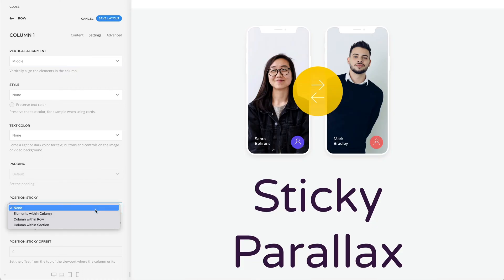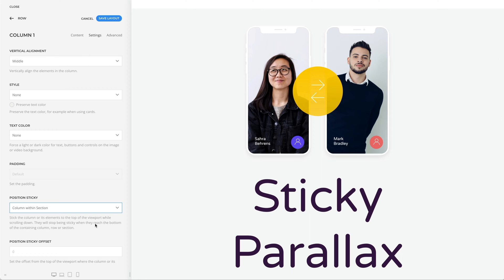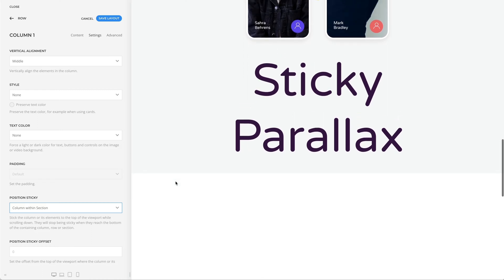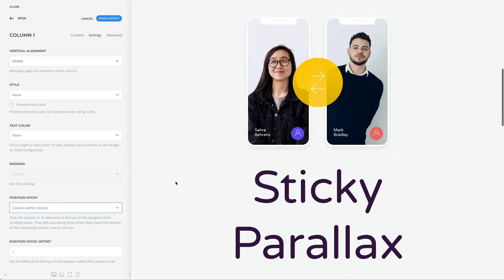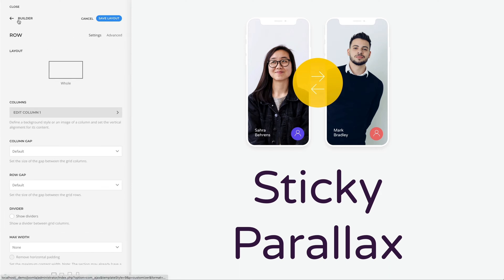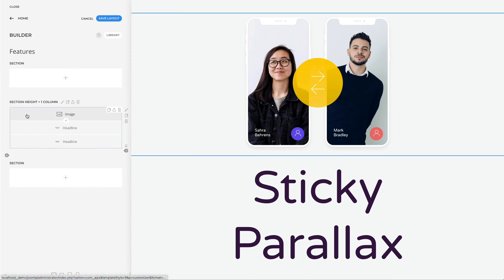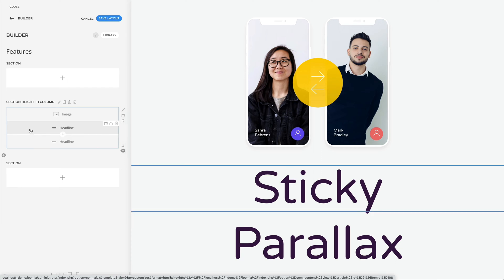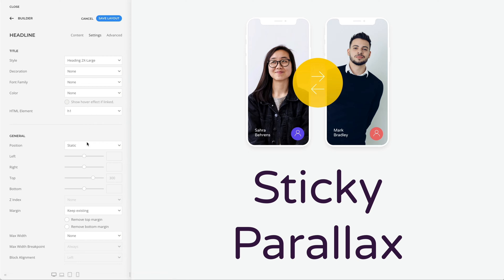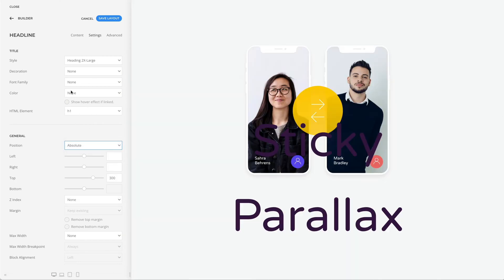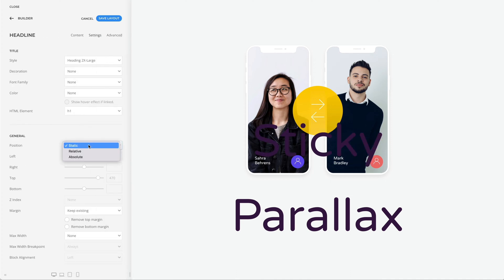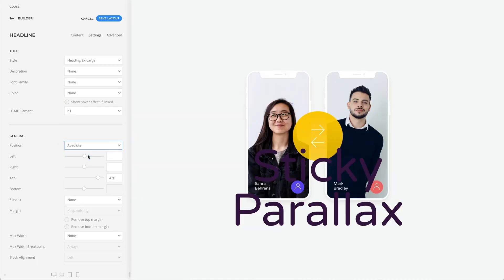Next, let's make the column sticky within its section. Now our column, which has a height of one viewport, is sticky within a section which has a height of two viewports. Finally, you need to add elements with the parallax effects to the sticky column. Often, the main element is centered within the column while others are positioned absolutely in the fore or background. So let's set the absolute position for both headline elements. Now, to the parallax effect.